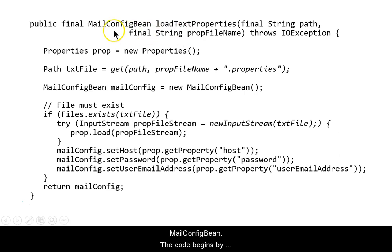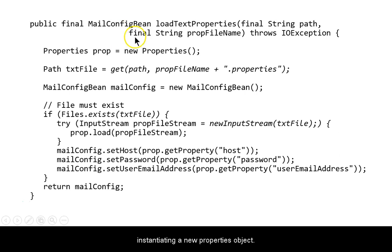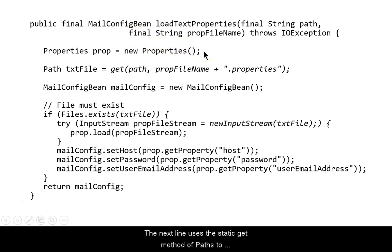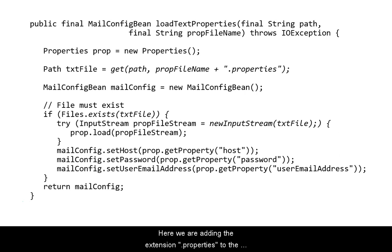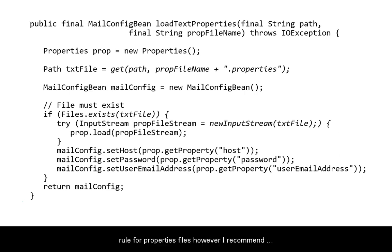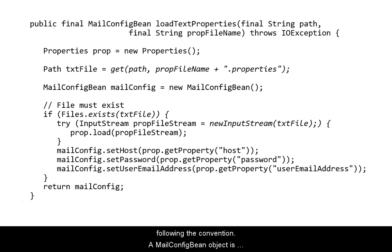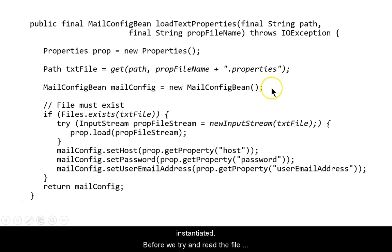It returns an instance of the mail config bean. The code begins by instantiating a new properties object. The next line uses the static get method of paths to construct a new IO path object. Here we are adding the extension dot properties to the file name. This is a convention and not a rule for properties files, however, I recommend following the convention. A mail config object is instantiated.